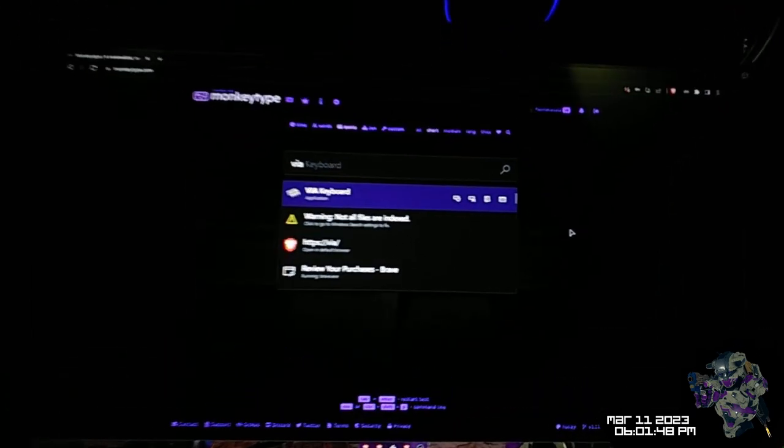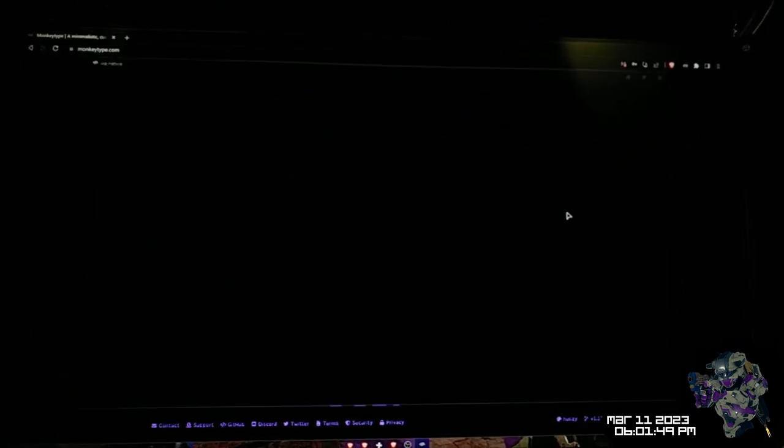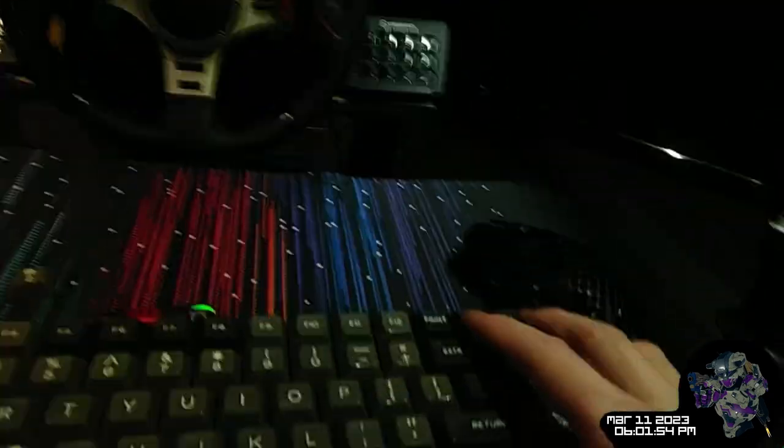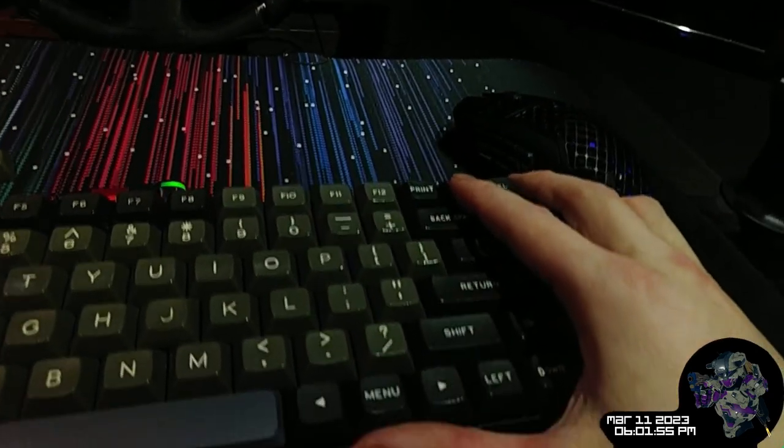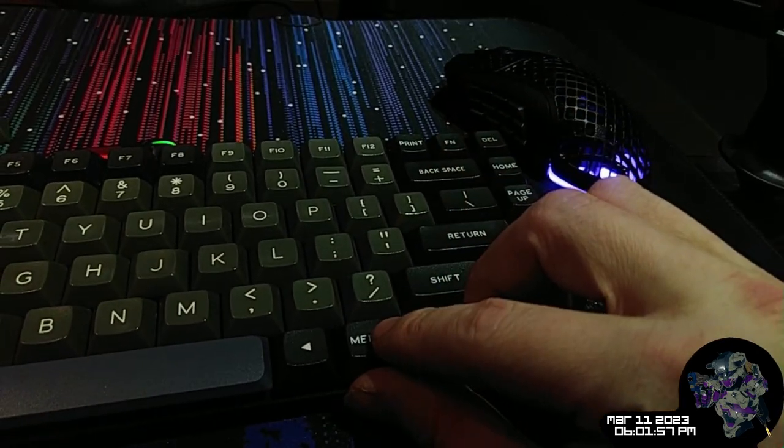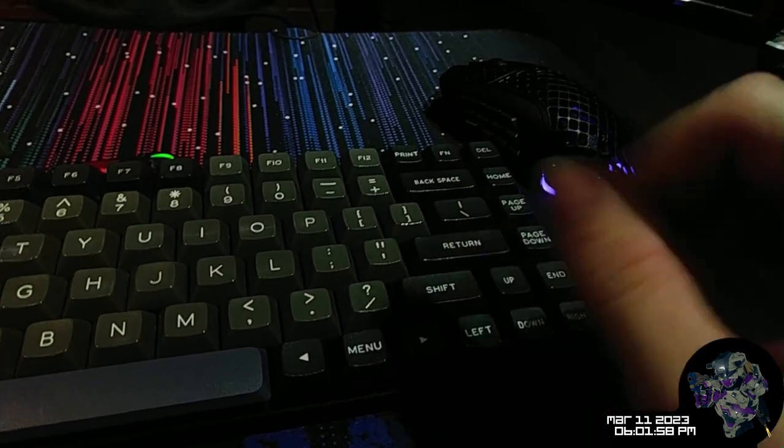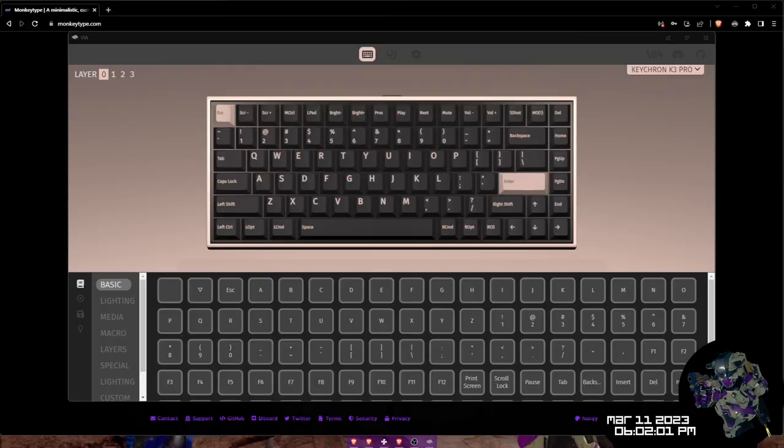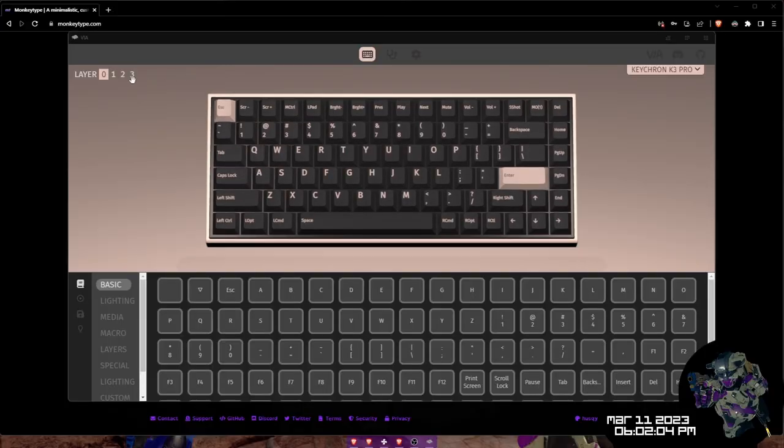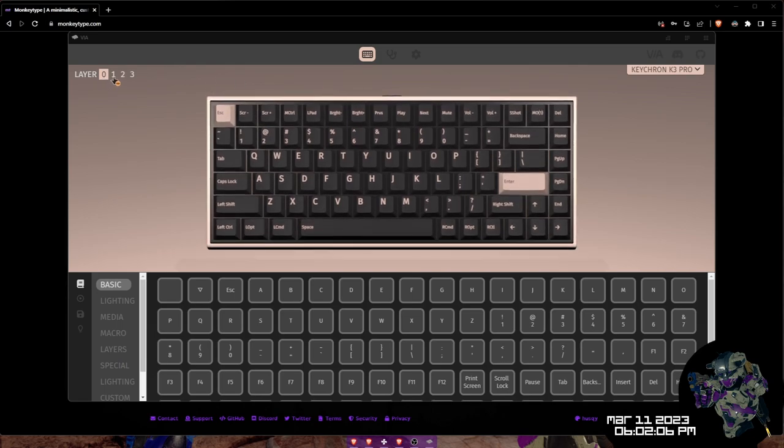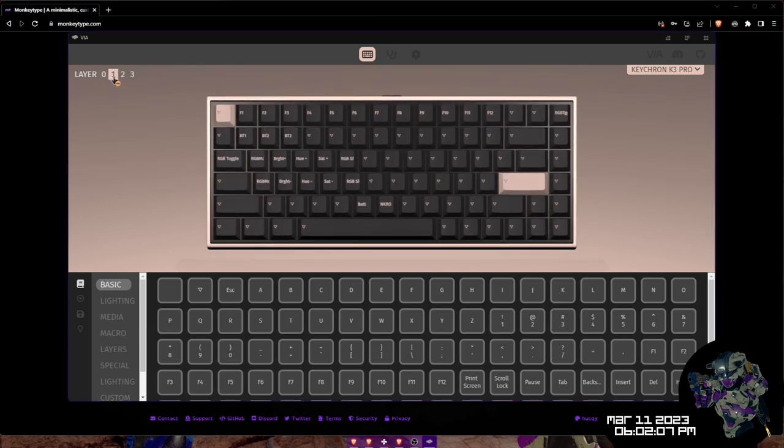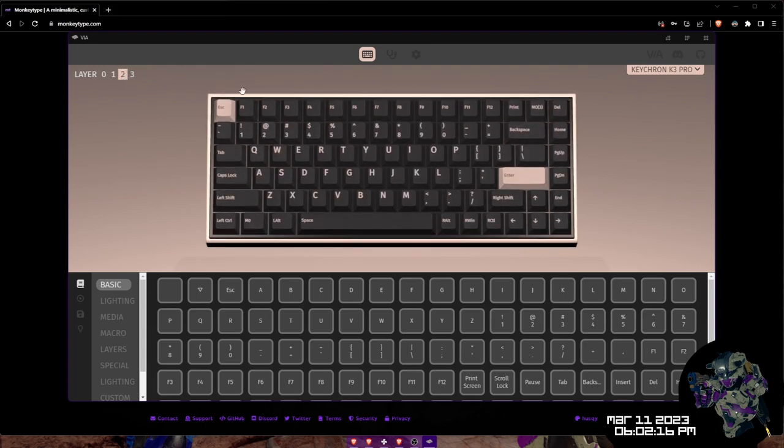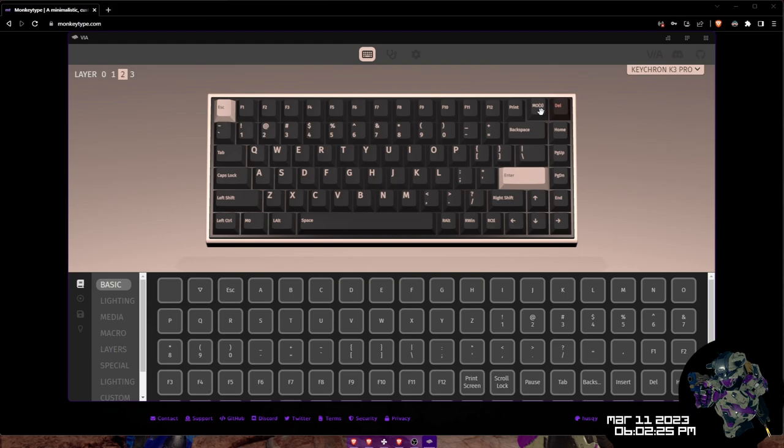So if you can go into a piece of software called VIA here, now remember how I said my Fn key was up here instead of here, where it is on the default board? Let me show you how that works. So in VIA here, you actually have the layouts for Mac, Mac when you're holding Fn, Windows, and Windows when you're holding Fn. Now that's completely customizable. I won't go into that right now, but I will show you a basic customization.